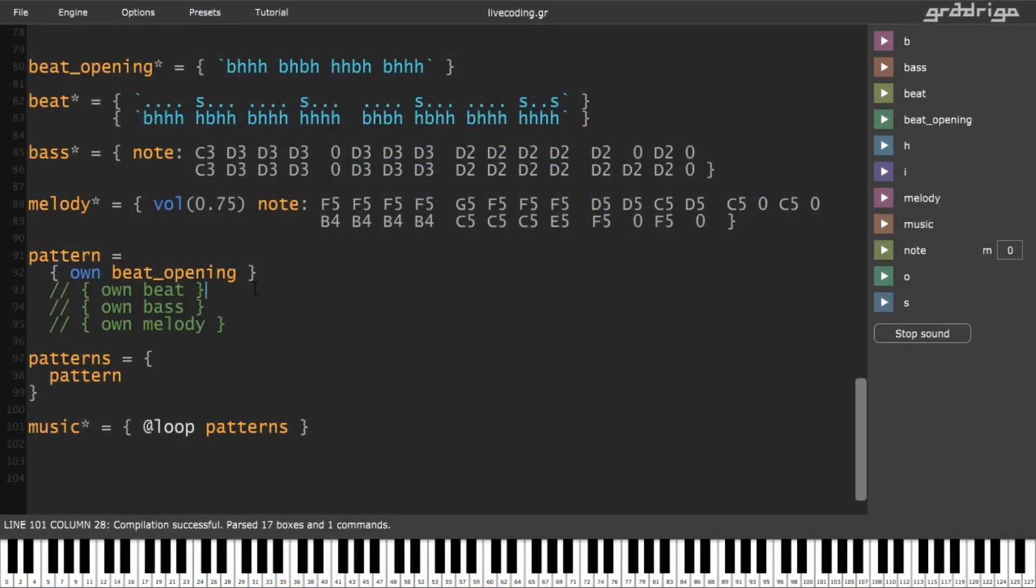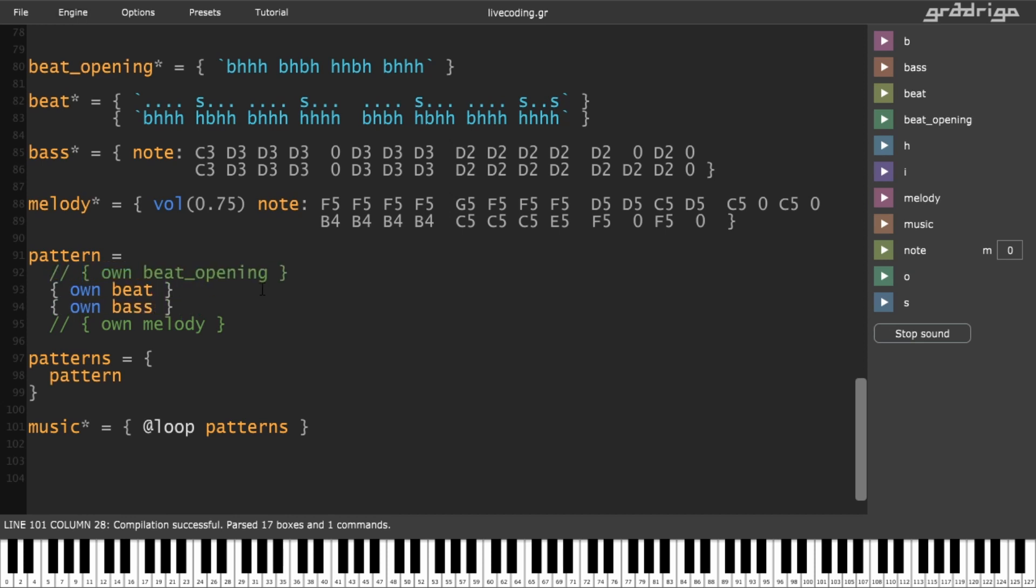Another application: The code may be recompiled on the fly, and so GradriGo can also be used as a live coding platform. Here I'm commenting patterns out and back in as I want them to play. And later on I also add some transposition.